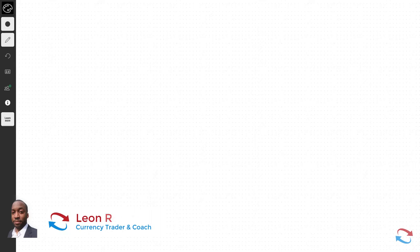Hi, my name is Leon Rowe, currency trader and trading coach at trading180.com. Welcome to this video on support and resistance. Support and resistance is used by traders to identify areas on a price chart where there are buying and selling opportunities.